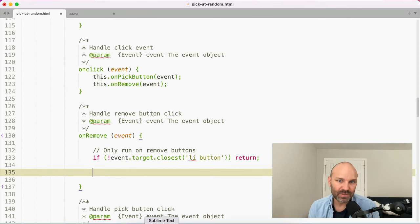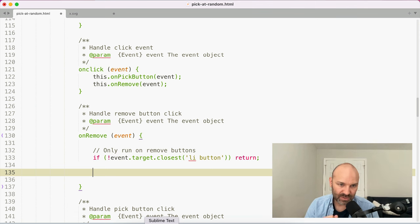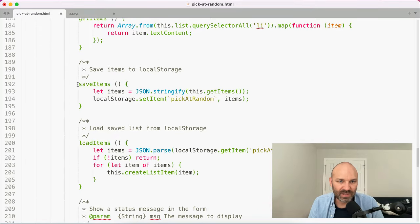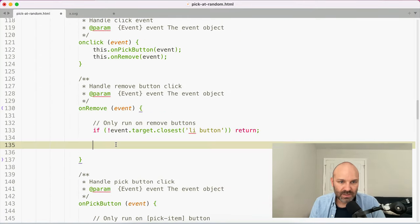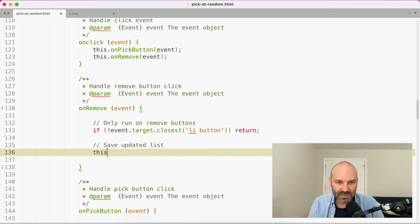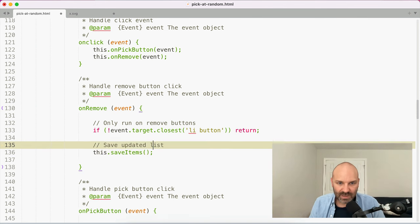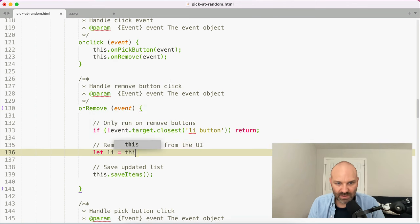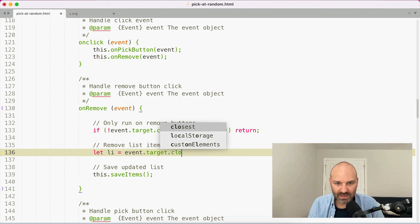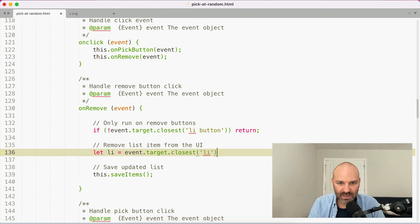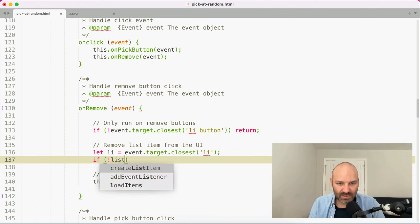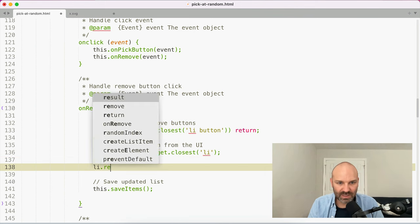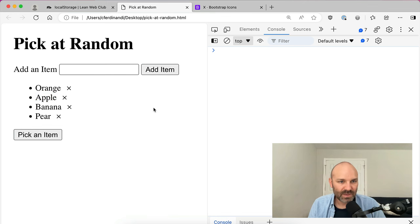So what we're going to do in onRemove: we are going to remove the list item from the DOM and update our saved items. We've already got a method to do that — saveItems. So let li = event.target.closest('li'). If there's no list item, return; otherwise we can remove it.